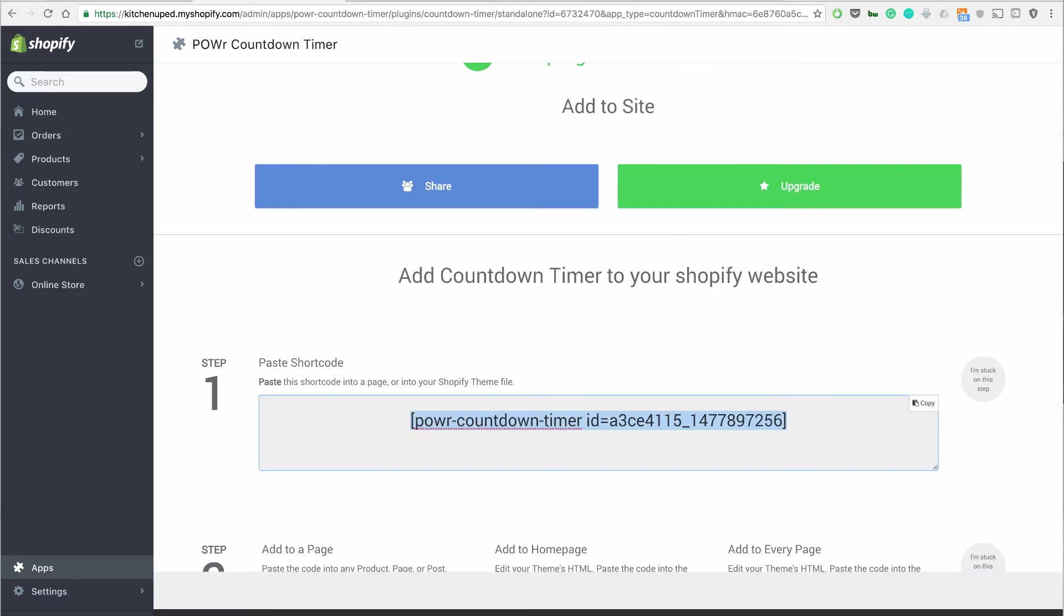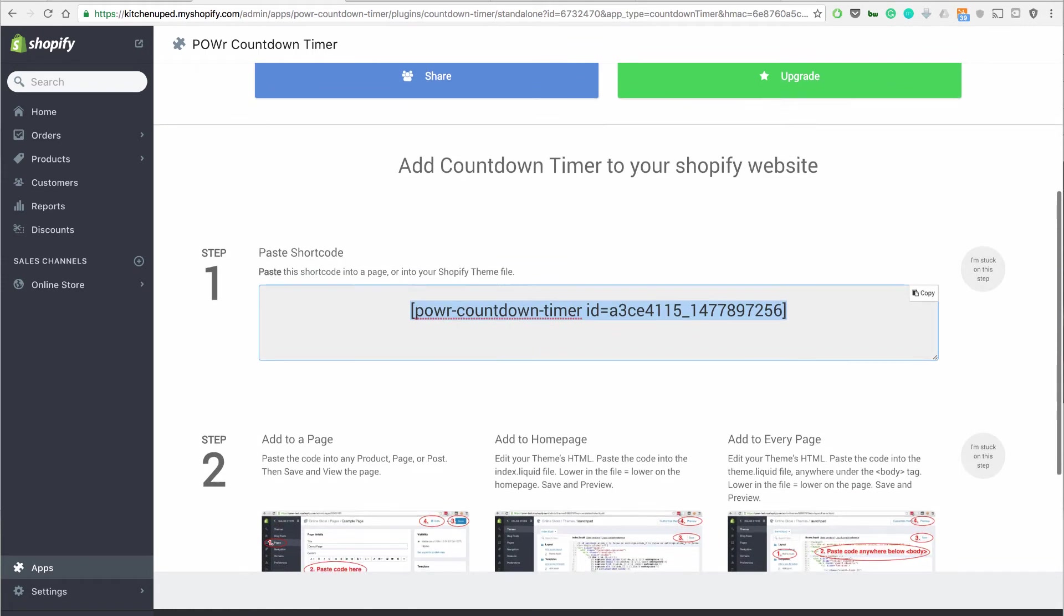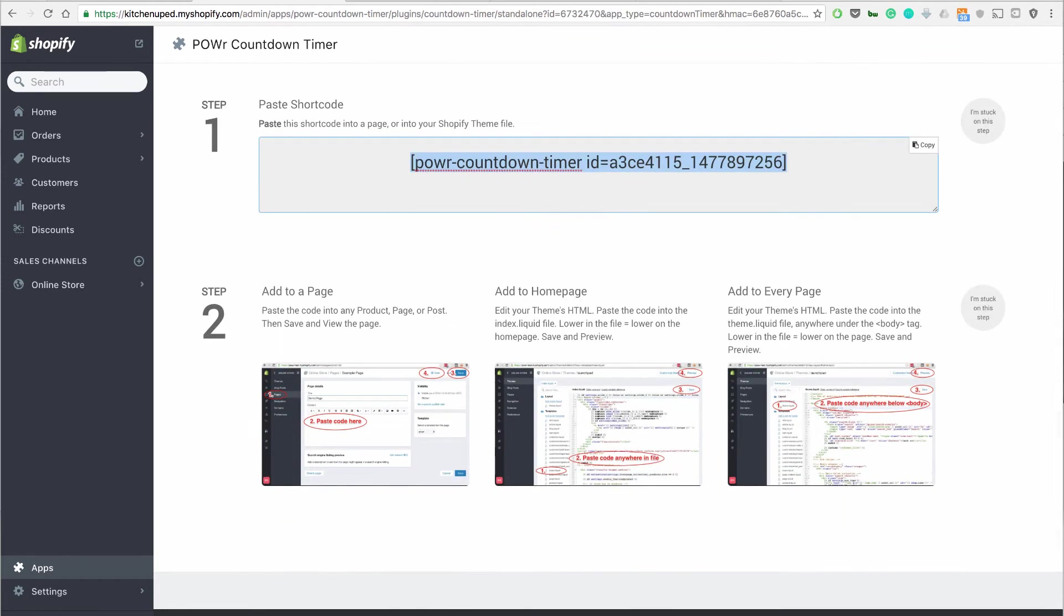And you'll notice that they give you this little piece of code and to make this work you basically have to go to the page, paste the code into any product page or post and then add to the home page if you want to get it across everything right here.